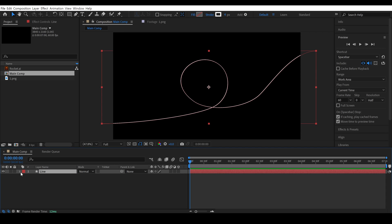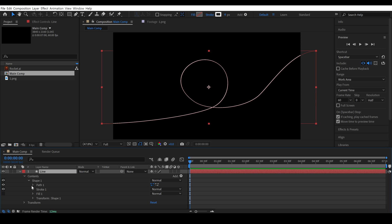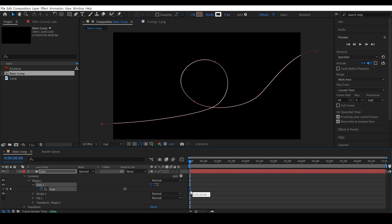Now, I open the drop-down menu of this layer, and under the shape, you'll see the path option. Simply click on the stopwatch to add a keyframe in the timeline.